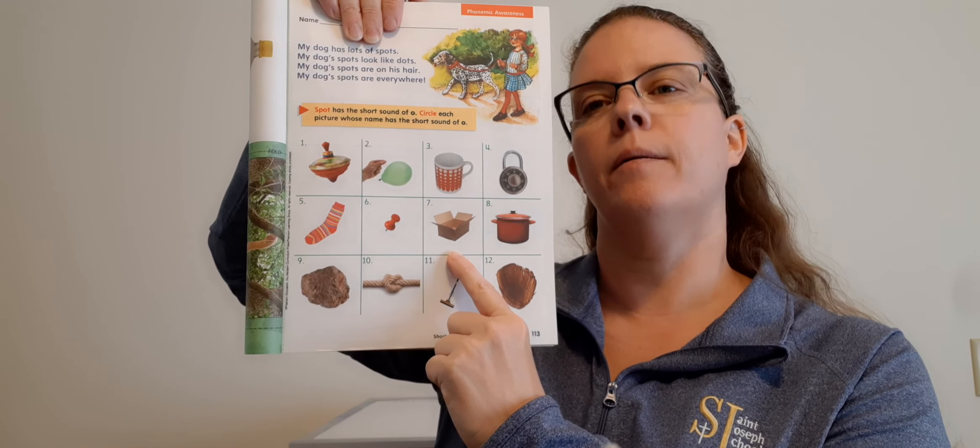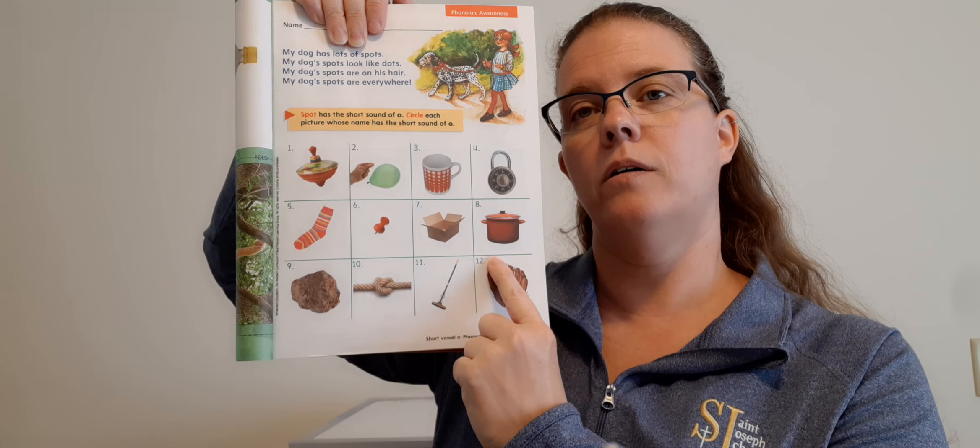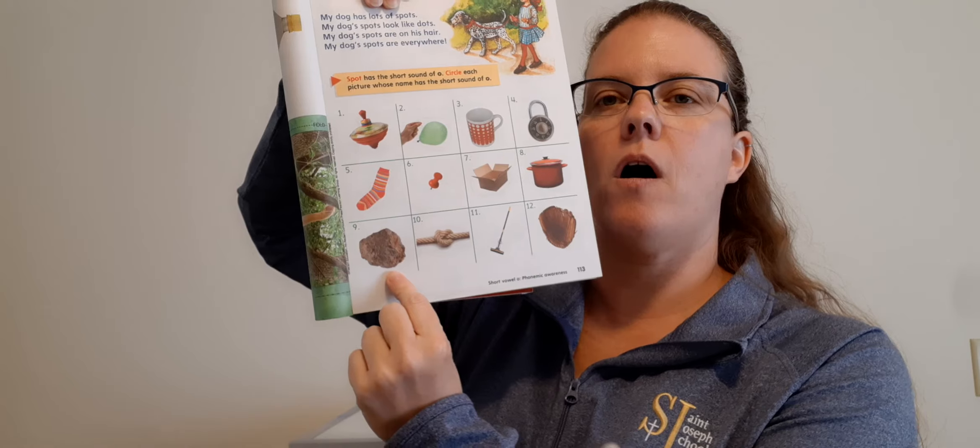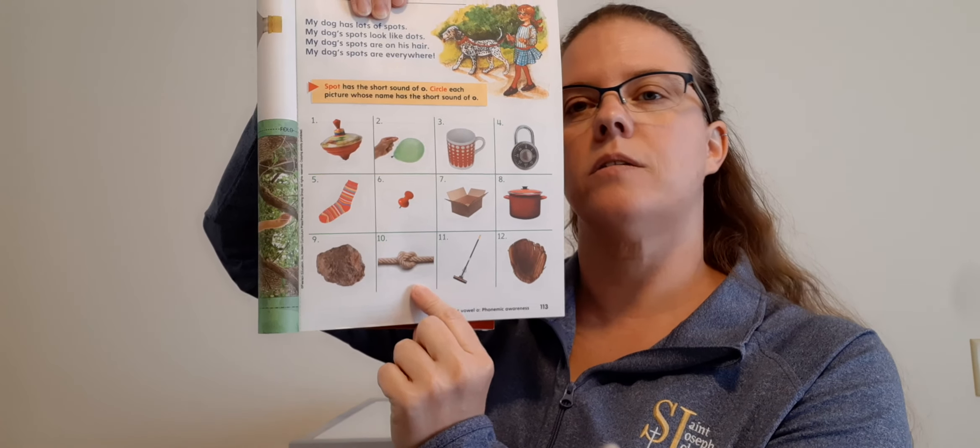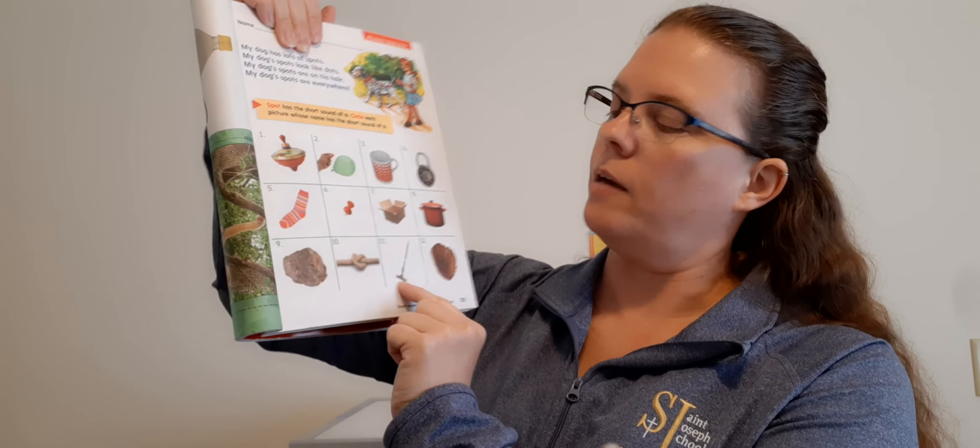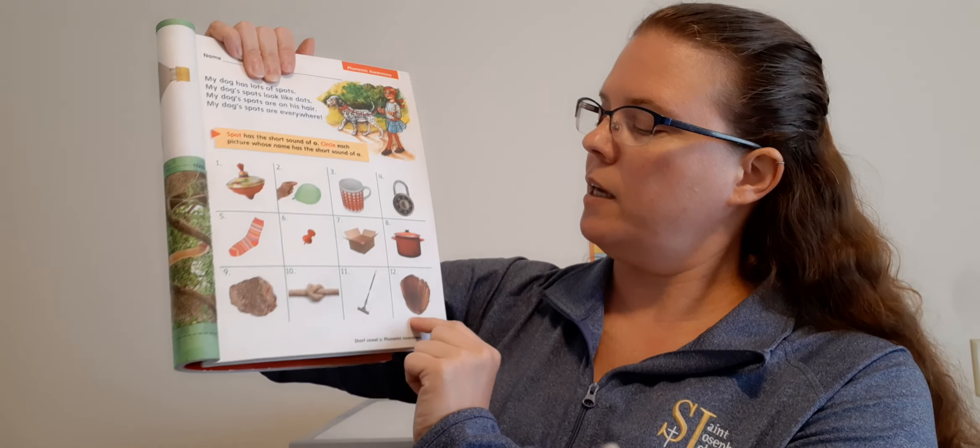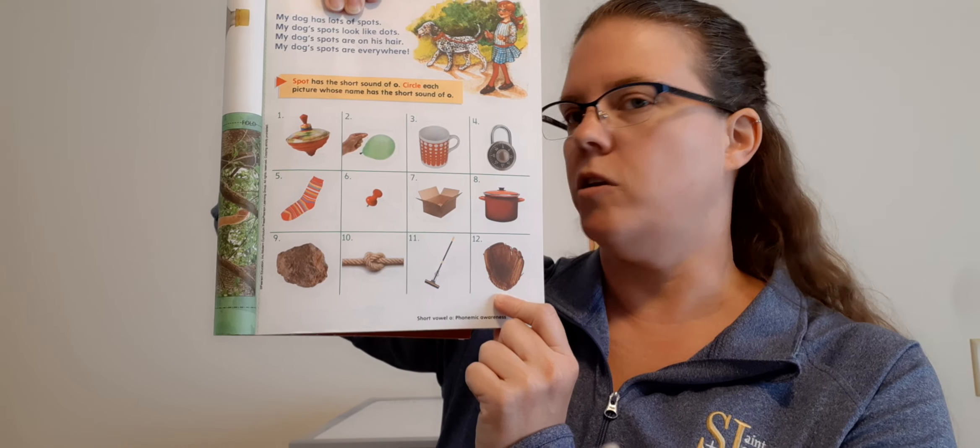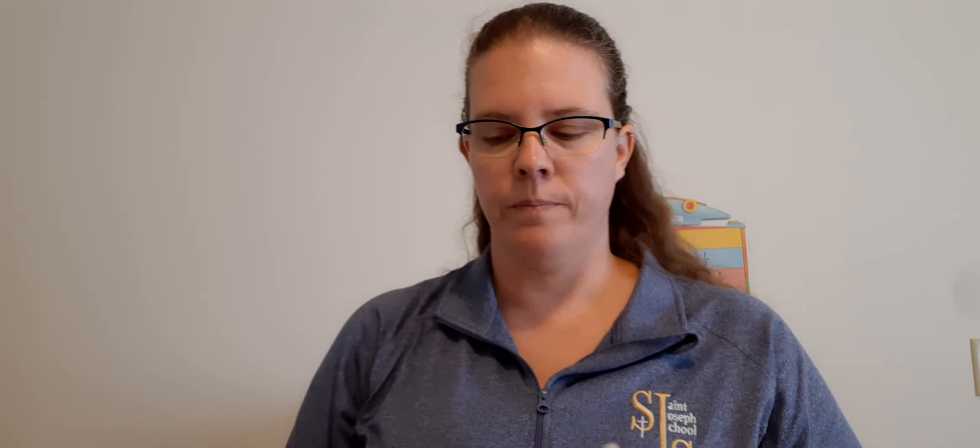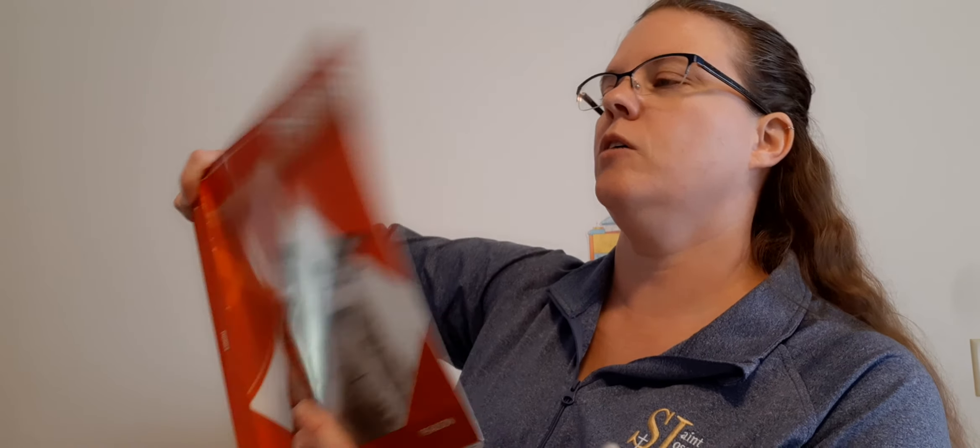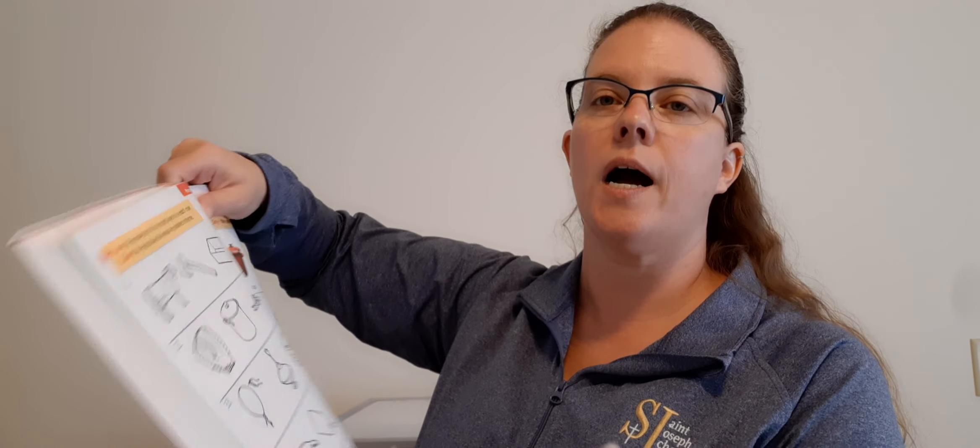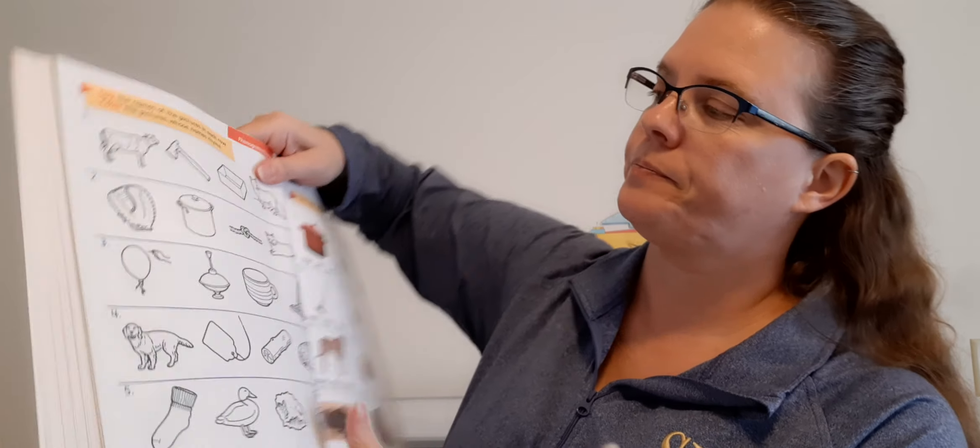Number three: Cup. You hear ah? Nope. How about lock. Do you hear ah? Yep, circle it. How about number five: Sock. Do you hear ah? Yeah, circle it. How about tack. Do you hear ah? Nope. How about box. Do you hear ah? Yep. Pot. Do you hear ah? Yep. How about rock. Do you hear ah? Yep. Knot. Do you hear ah? Yep. And we have a mop. Do you hear ah? Yeah, very good. And how about mit. Do you hear ah? No. Good job, Dominic.